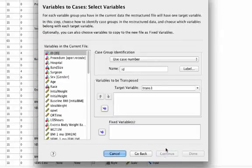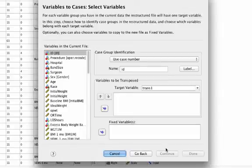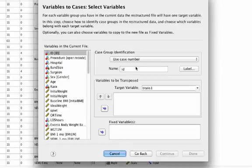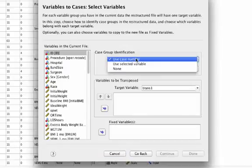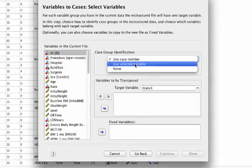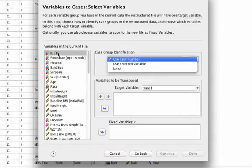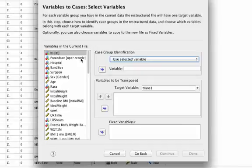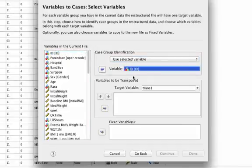Now here's where we actually start telling SPSS how we want to set this up. Now the case group identification, this is basically my subject ID, and so I'm just going to leave this as ID. I can use a selected variable as I have here. Which variable do I want to use? Well, I want to use patient ID.